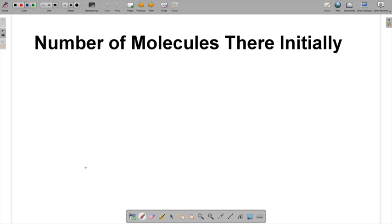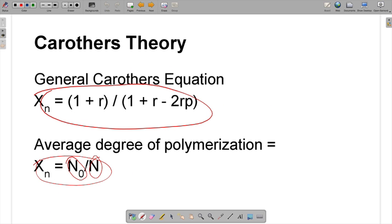Our game plan is to find equations for N₀ and N, then divide them to get XN, which equals this expression. We want to get to XN equals this larger expression, and we know XN equals N₀ over N. So we'll come up with an equation for N₀ and an equation for N, divide the two, and that gives us XN.